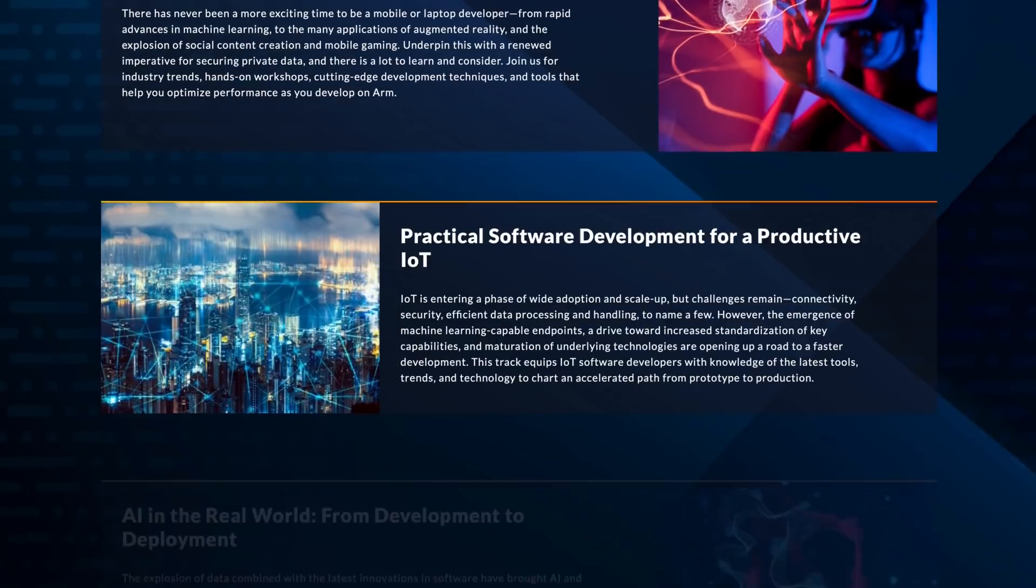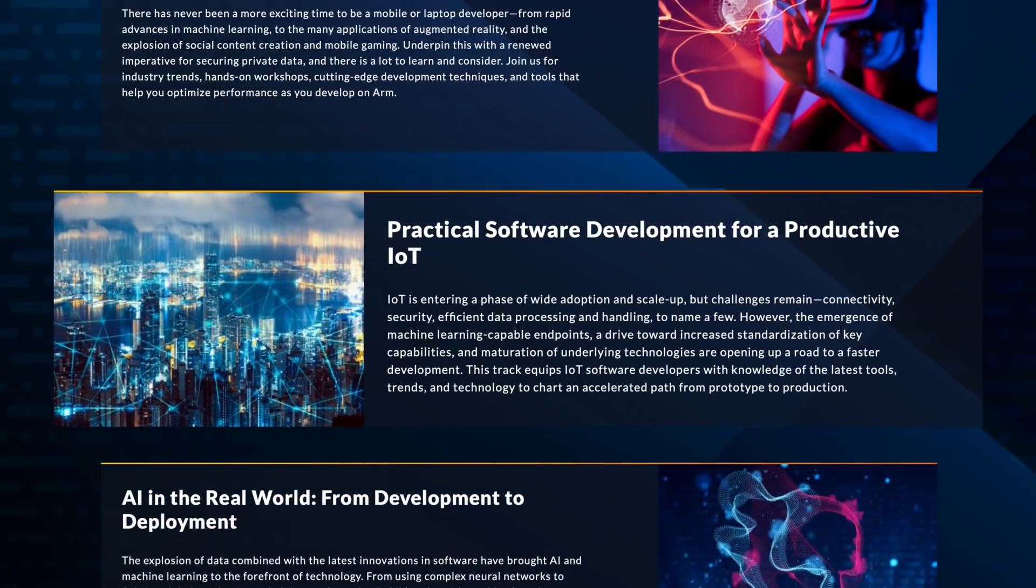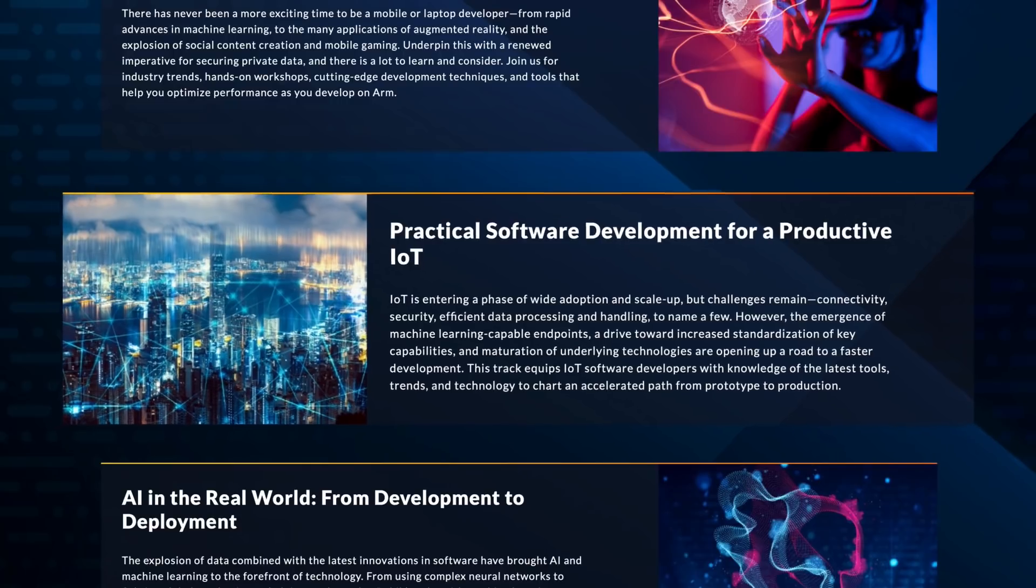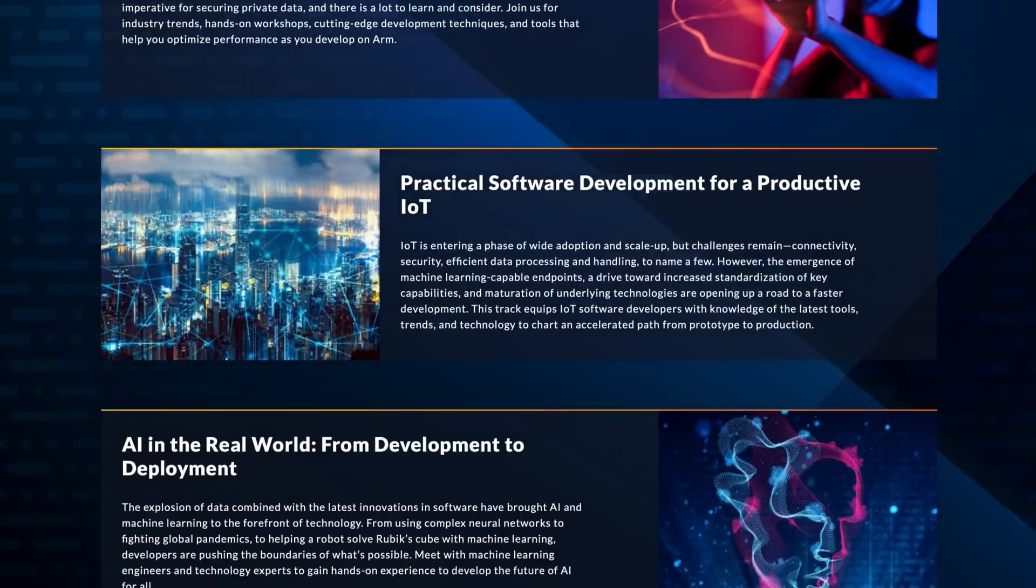Next up is the practical software development for a productive IoT. This track covers everything IoT. From connectivity to security and efficient data processing and handling, there's something for just about everyone here.